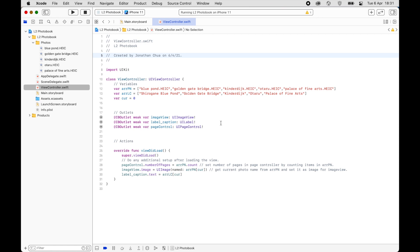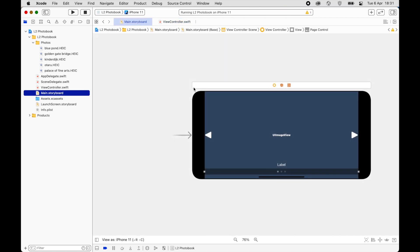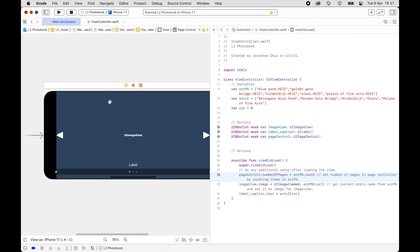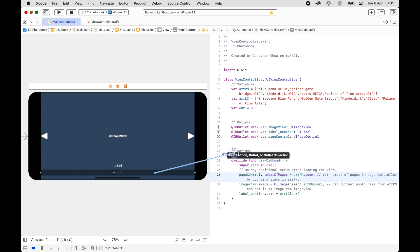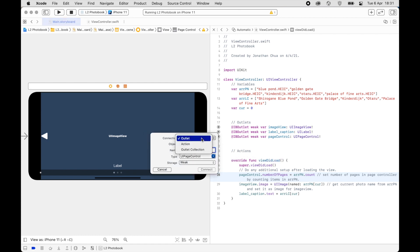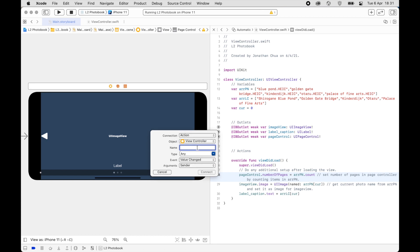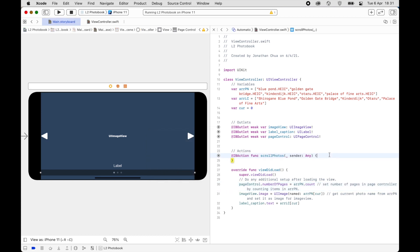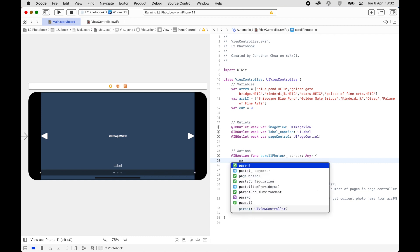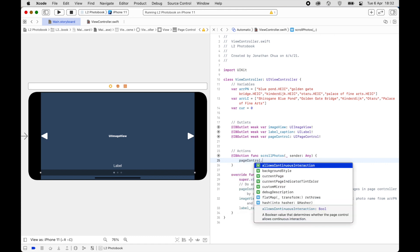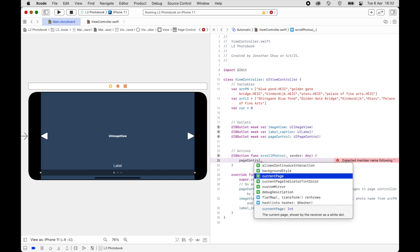Next we are going to create and connect actions. We'll go back to the storyboard and create an action. Make sure you change it to Action type and call this 'scrollPhoto'. When we press on scrollPhoto, the Page Controller will change and we ask for pageControl.currentPage.